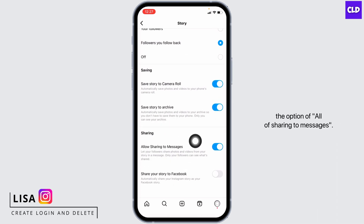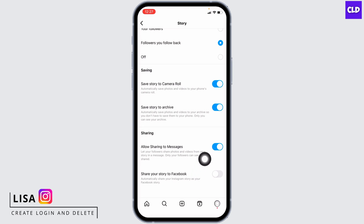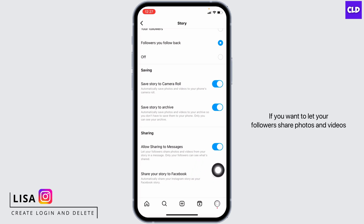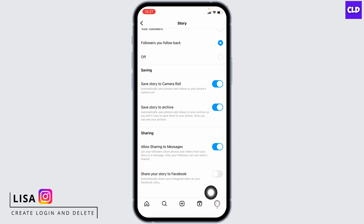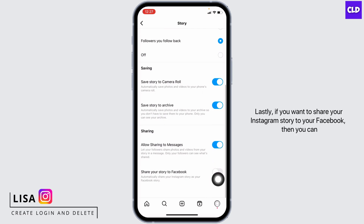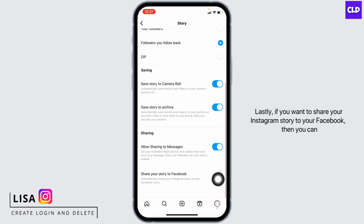Under the Sharing section you can find the option for sharing to messages. If you want to let your followers share photos and videos from your story in a message, you can toggle on for this. And lastly, if you want to share your Instagram story to your Facebook, you can toggle on for that option as well.